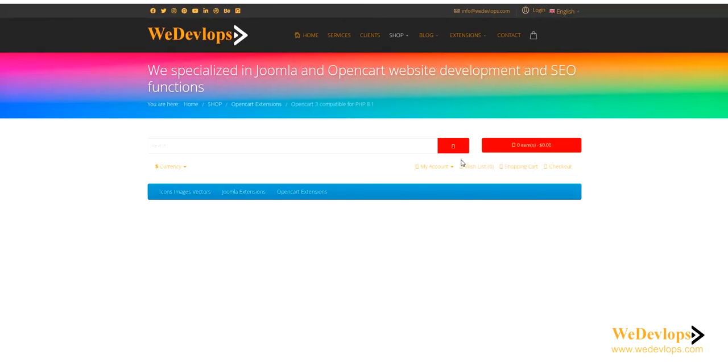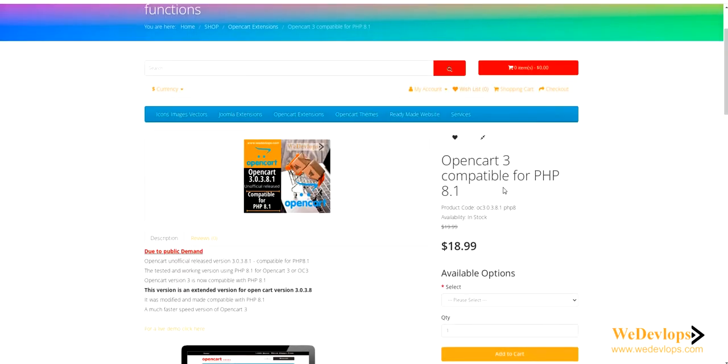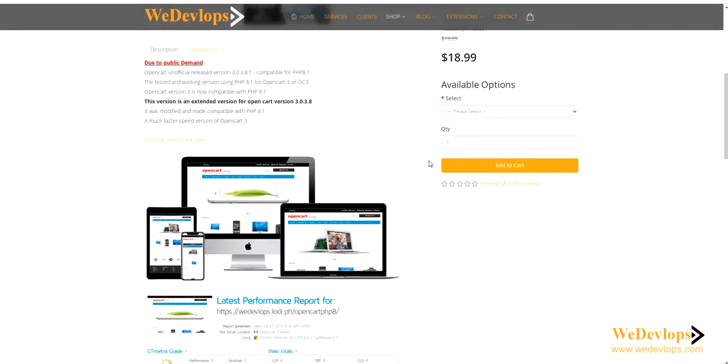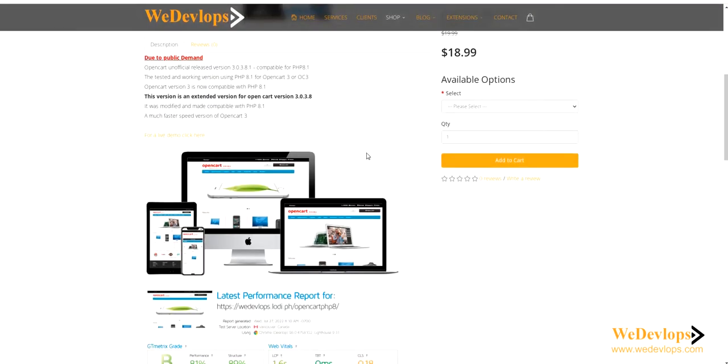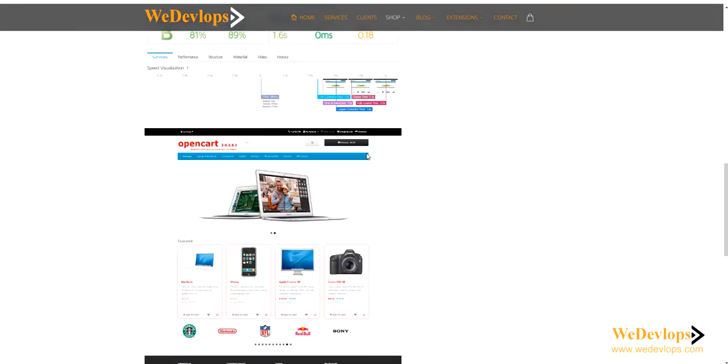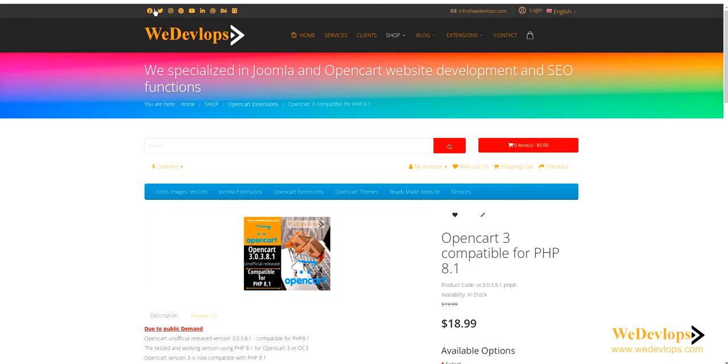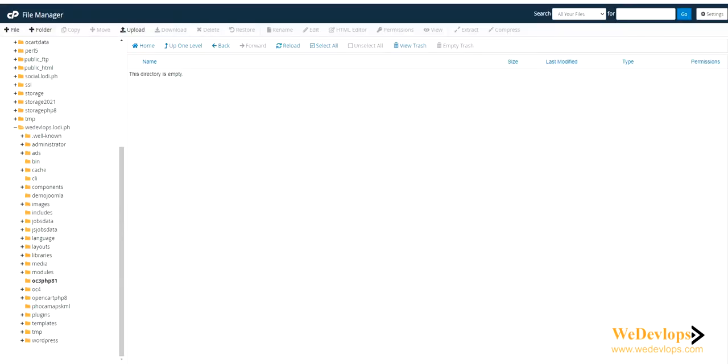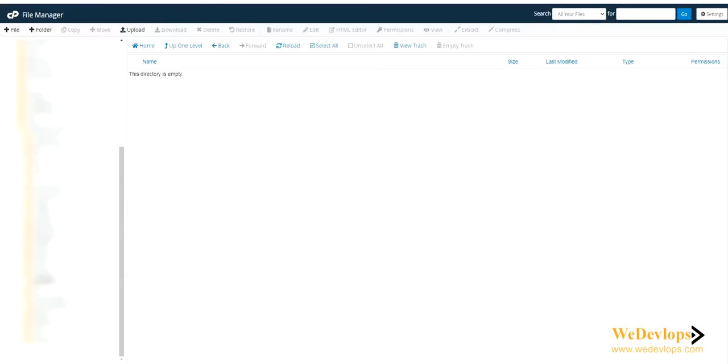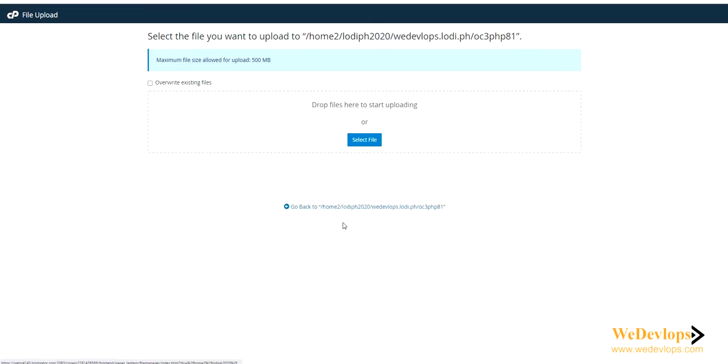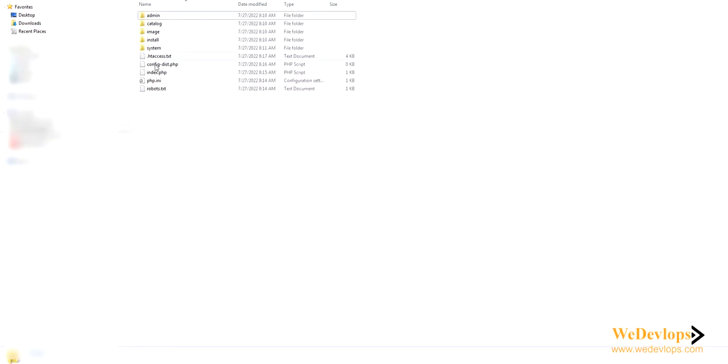You can download it there or you can also check our main site at redevelopes.com. We have it here - you can also download it from our website. Now we will guide you and show you how to install this OpenCart latest version.